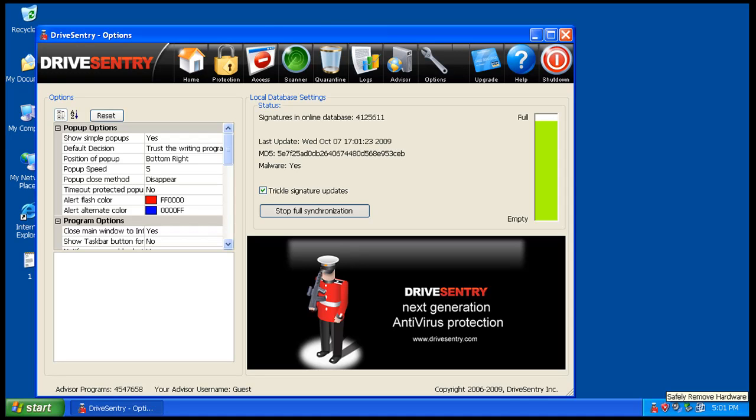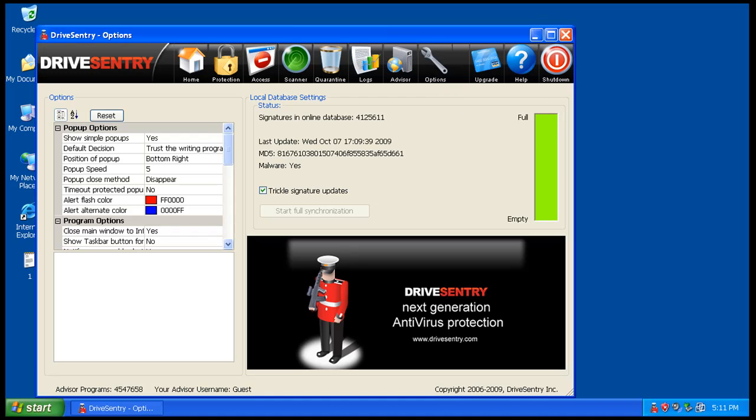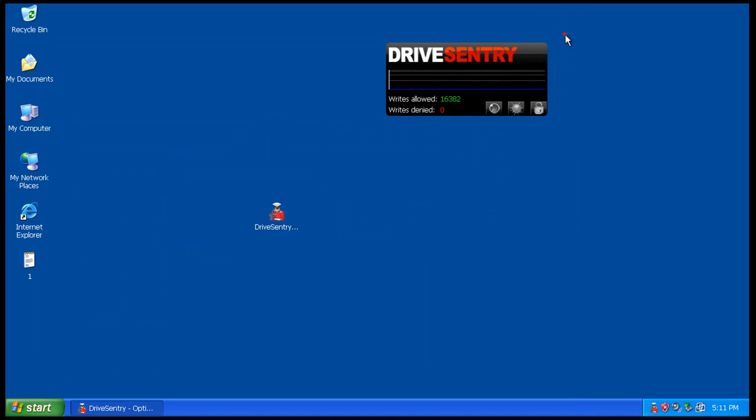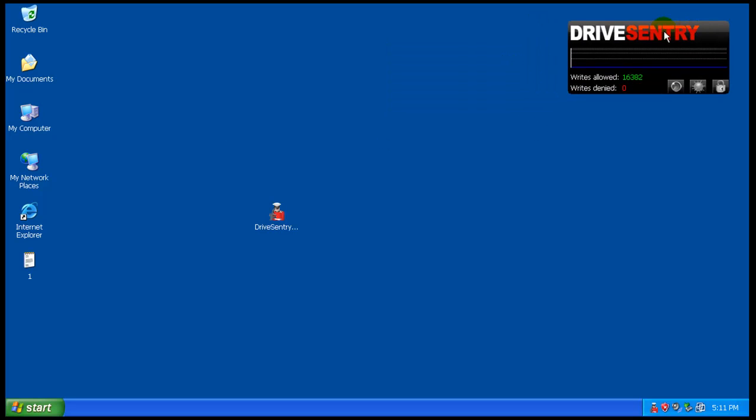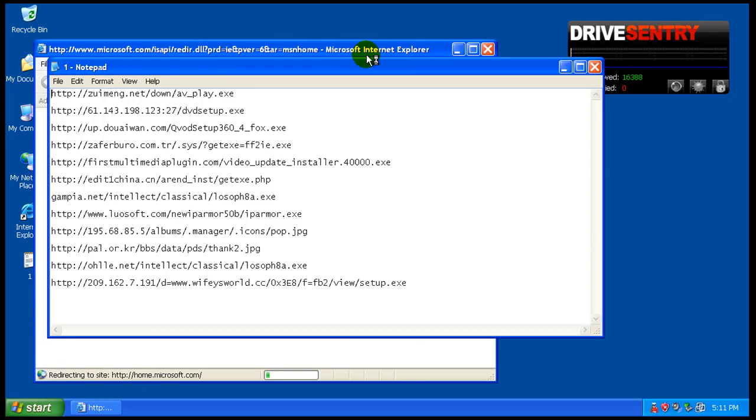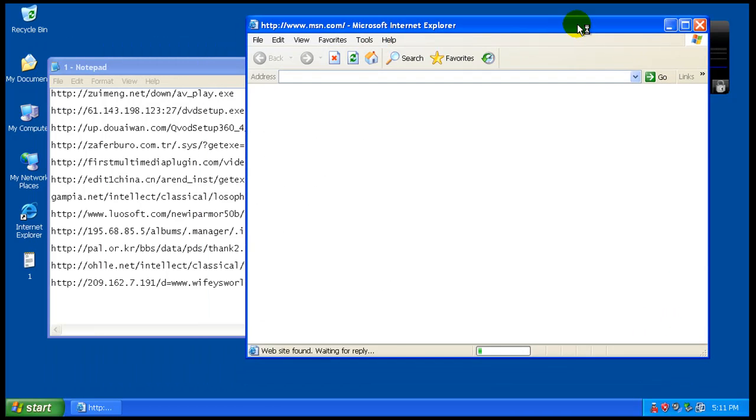So the trickle update just finished. As you can see, we're on full now. It took a while to get all those done, but that's ok. And let's get started with some links. See what Drive Sentry can do for us.